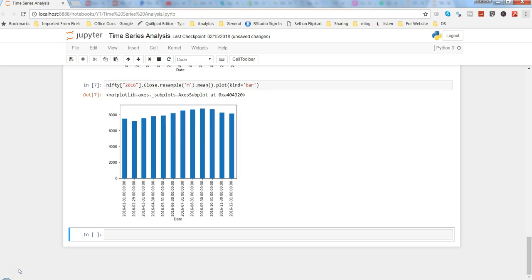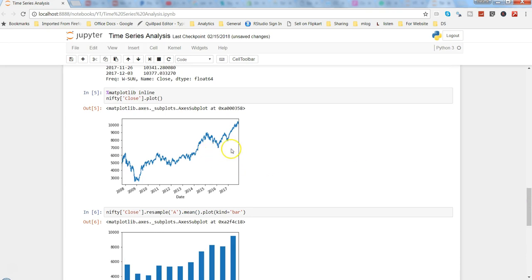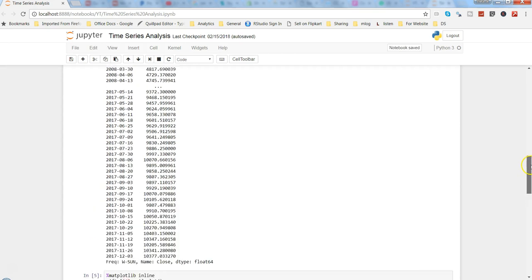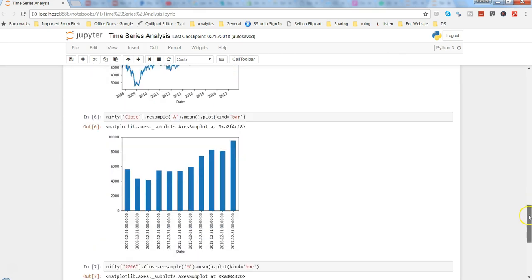Hi, this is Abhishek and in this video I will continue my conversation about time series analysis within Python. If you have seen my previous video, it was about how you can bring data into the Python notebook and perform operations like plotting a line chart or bar chart, and how you use the resampling method to convert daily time series into monthly, quarterly, or yearly.